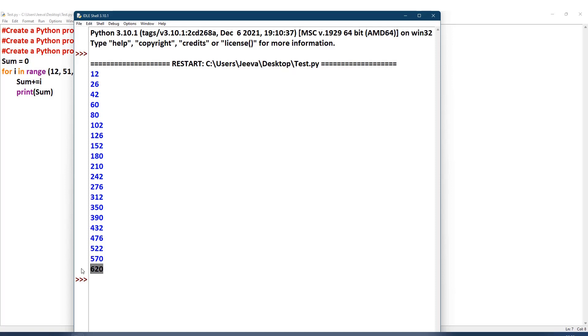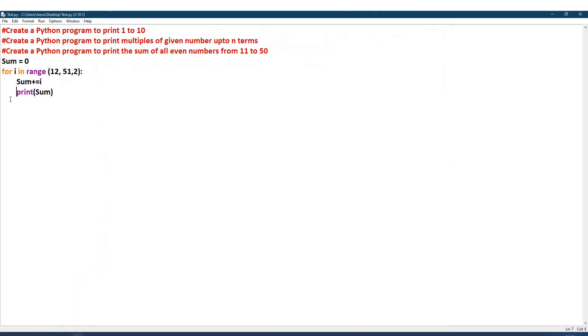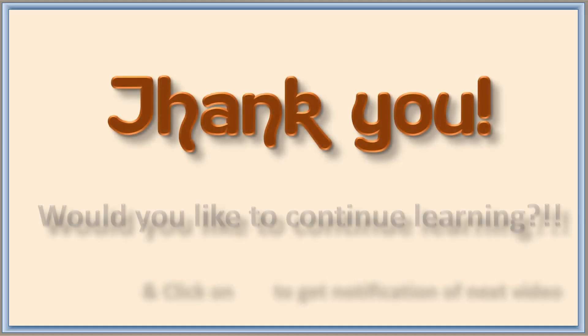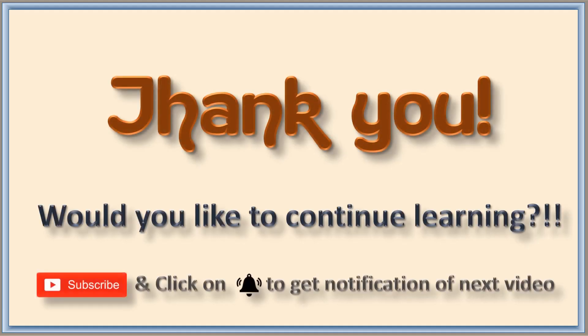This is just for your reference. I am showing this is not needed. Hope the concept is clear. Now let us see the conditional loop in the next class. Thank you.